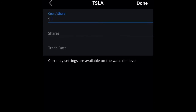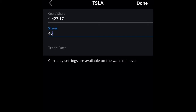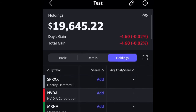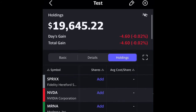The share price is $427.17, and 146 shares. And for the trade date, you're going to want to put October 8th, 2020. Click done. And now it added the information for Tesla, and you see I have $19,645 here.